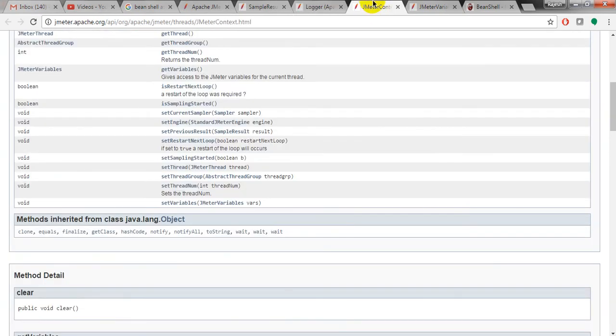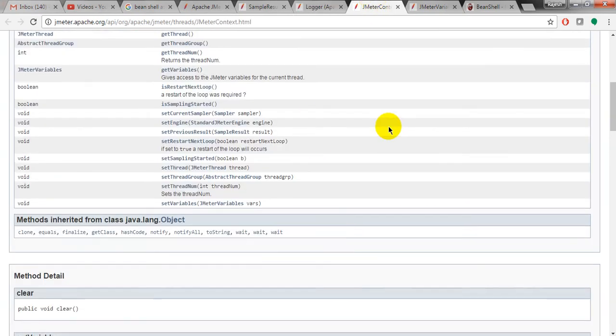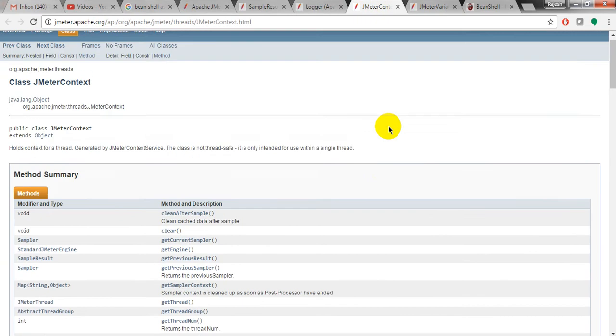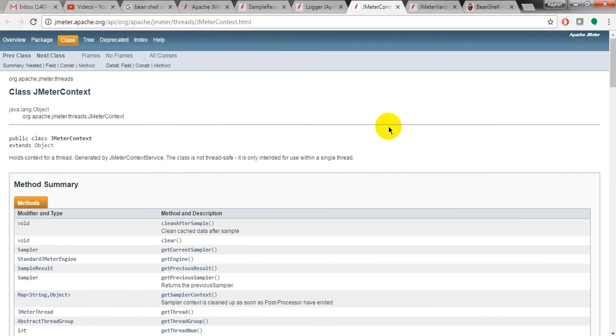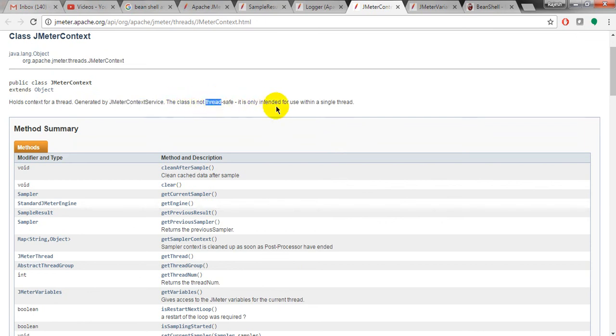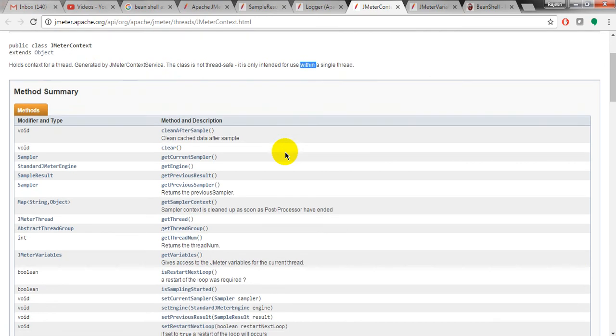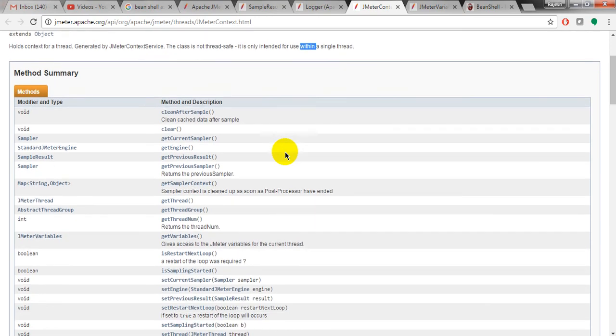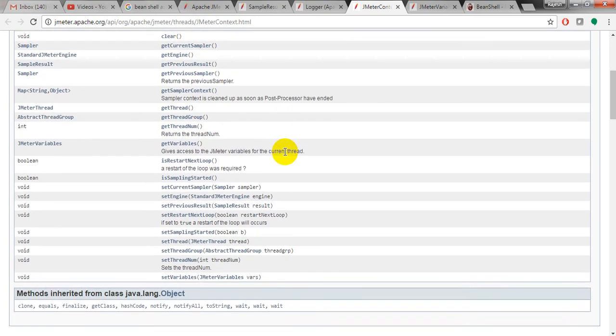Parameter message and throwable. And it is given the context methods also. Context JMeter context method. You can use this one. Hold context for a thread generated by JMeter context service. This class is not thread safe. It is only intended for use within the single thread. Before you want to use for single thread, you can use.